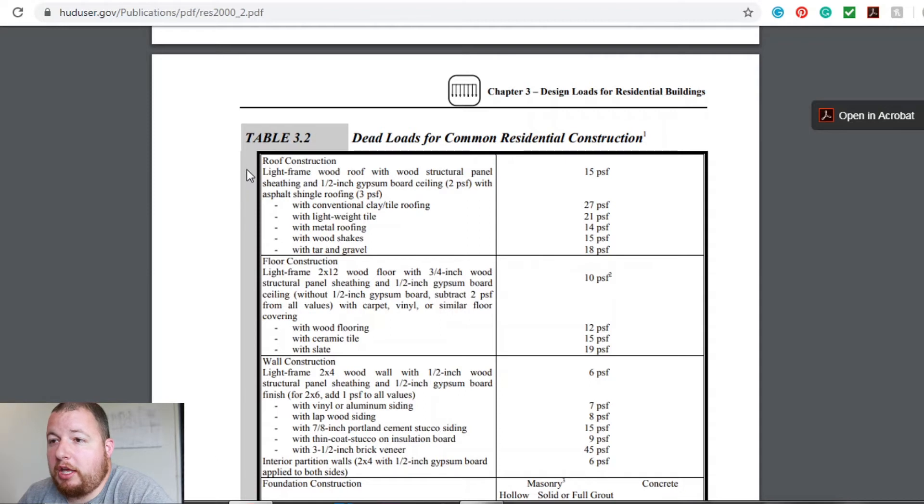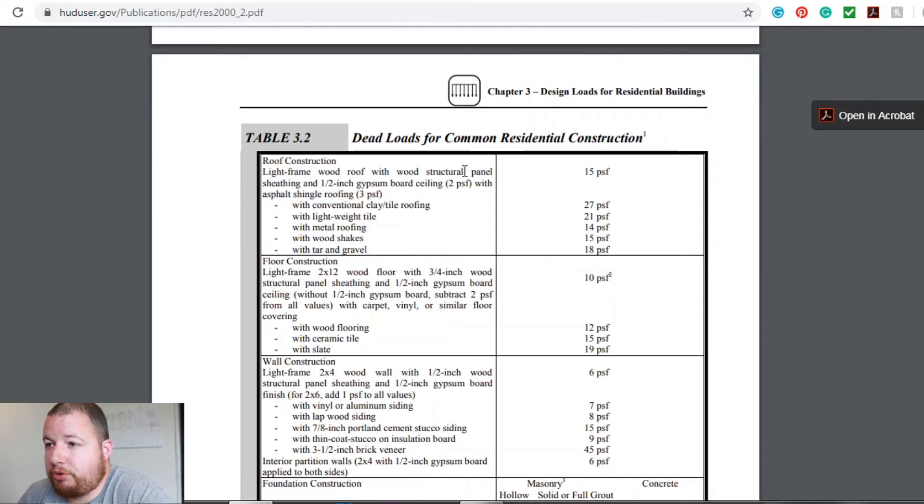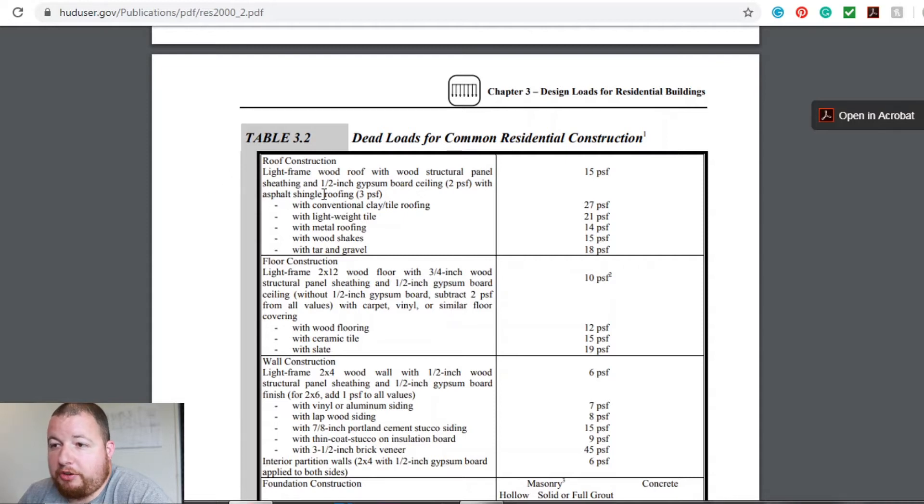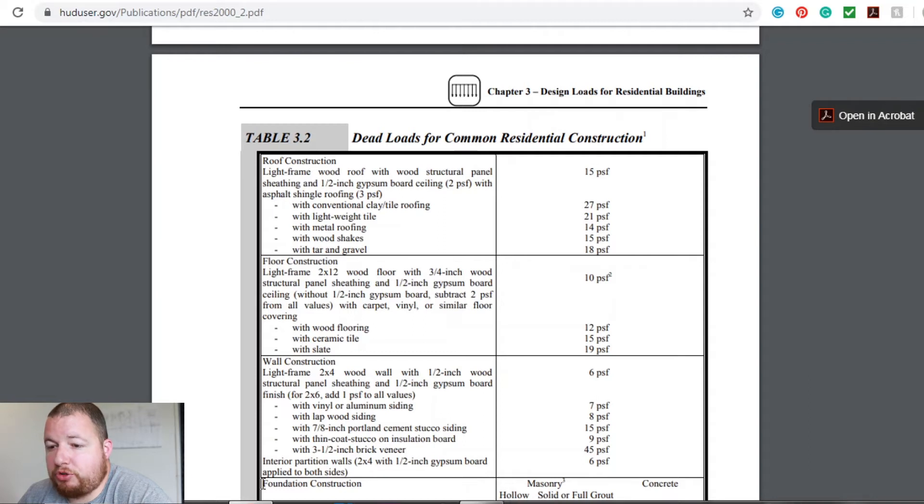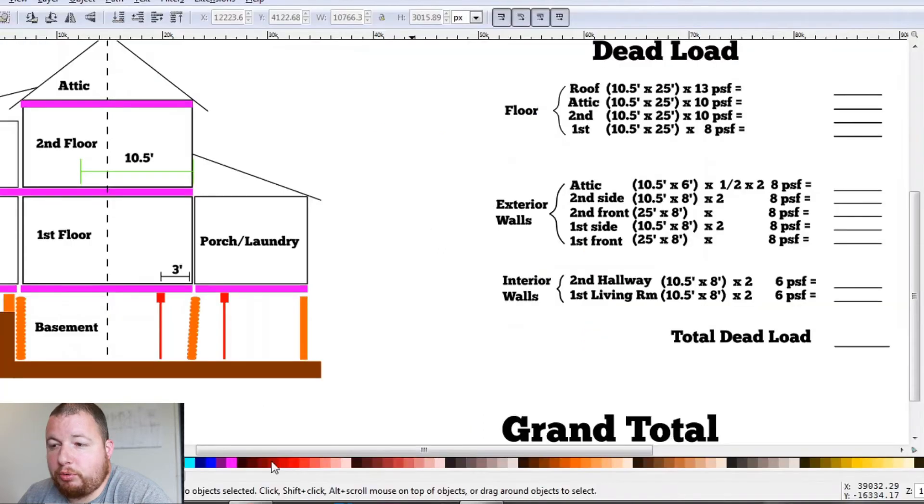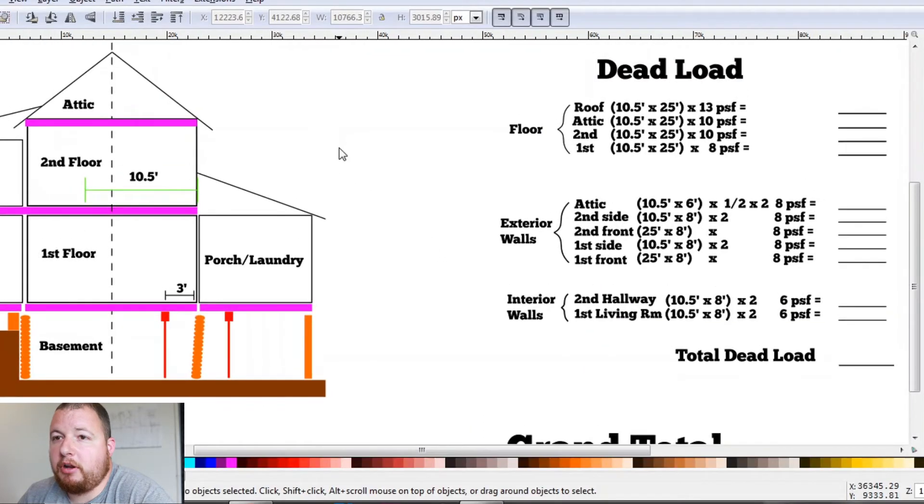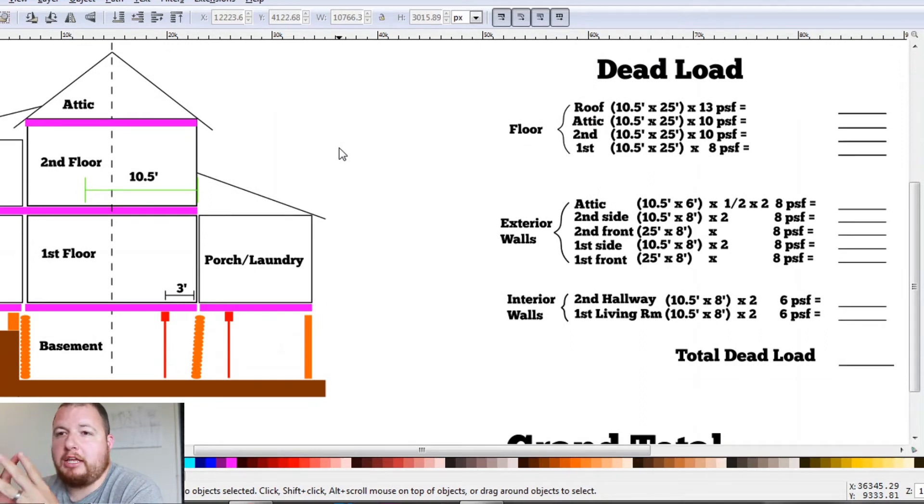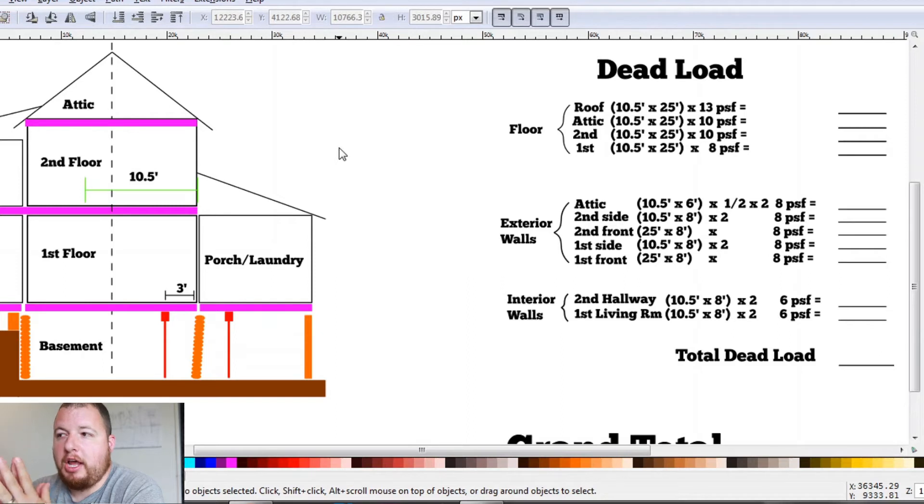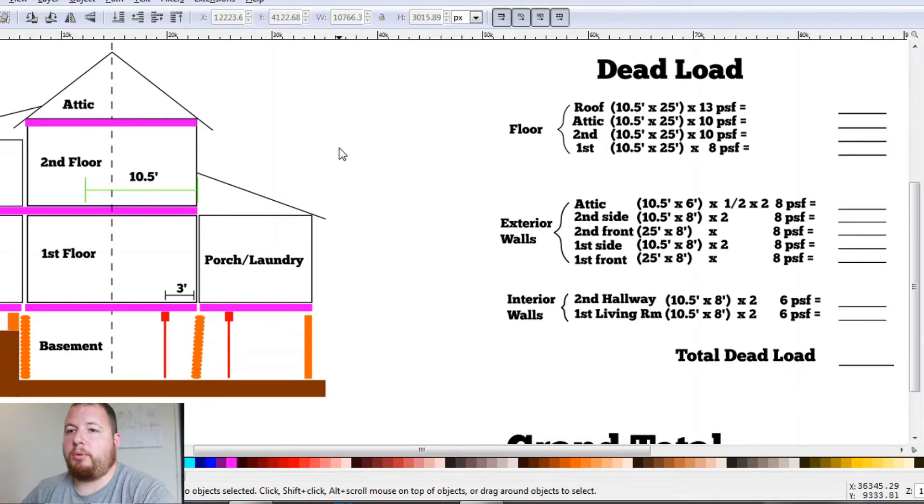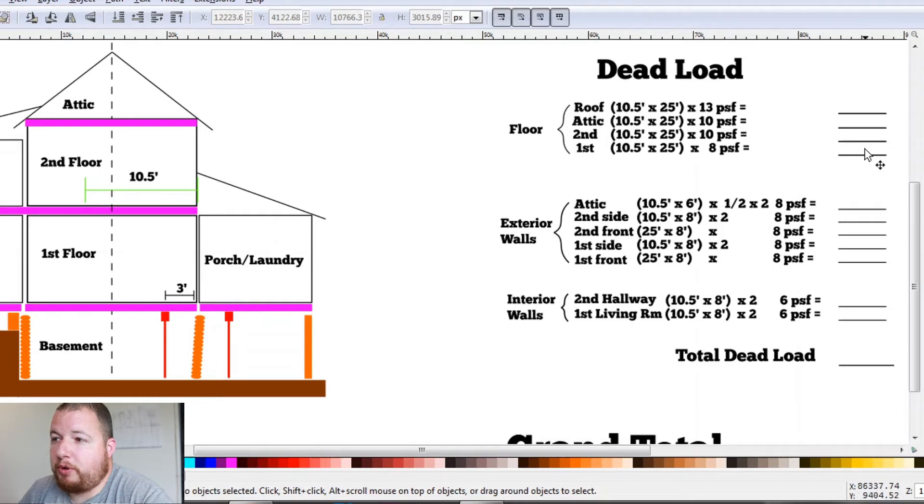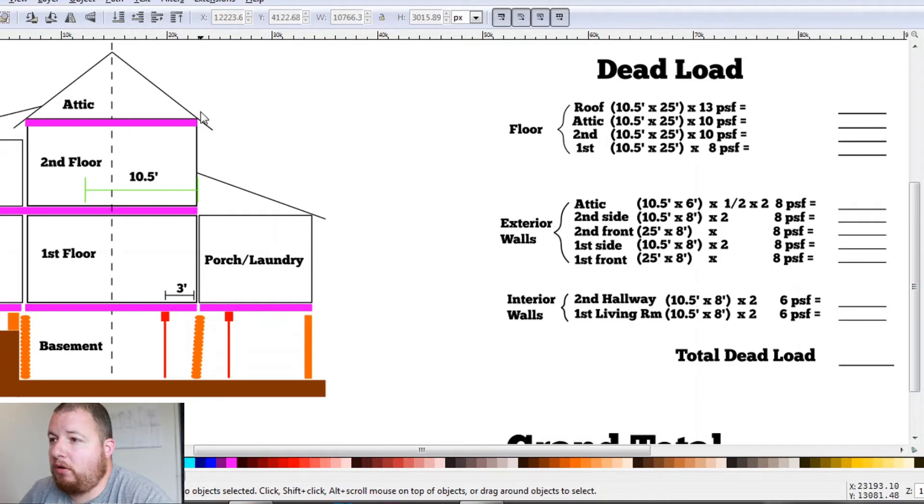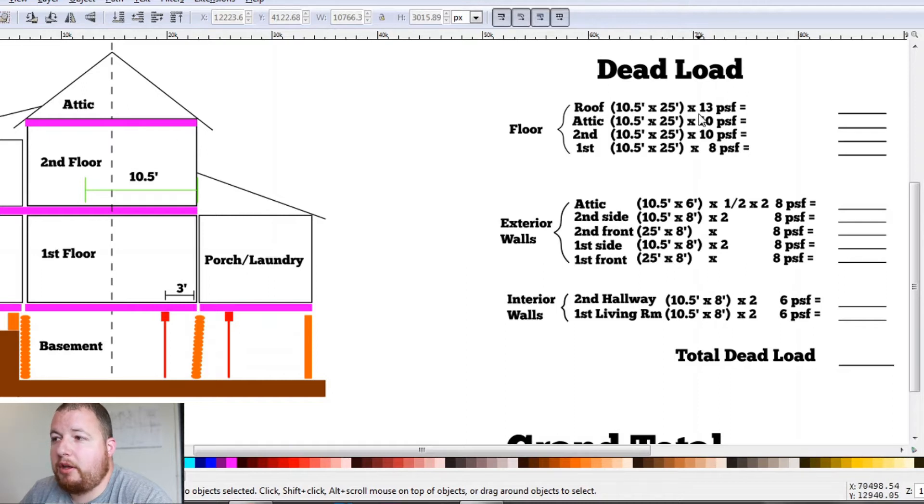So where we're going to start is on our roof construction. We have a light frame roof with wood structural panel sheathing and half inch drywall and asphalt shingles. That gives us 15 pounds per square foot. So we'll go back to our diagram here. Everything that we're going to be doing here is we're going to be calculating the area of a certain part of our structure. And then just multiplying that by whatever's on the table to get our pounds per square foot. So our roof 10 and a half feet long or wide by 25 feet long. That's a square area. And we're going to multiply that by 13 pounds per square foot.